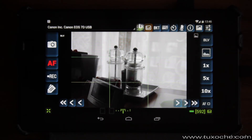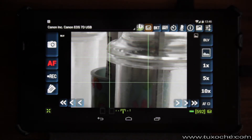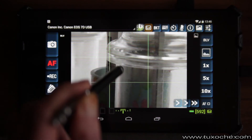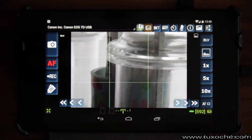What's a little bit bothering about this app is that if you've put the live view to 5x magnification, you are not able to focus on a detail by touching the screen like DSLR Controller can do. That really has to be improved for the next version.